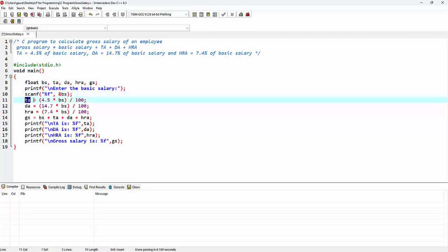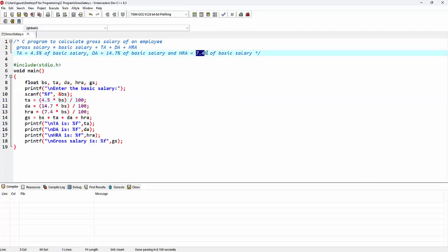So here I'm starting with the value of TA. As we know that TA is 4.5% of the basic salary, so 4.5% of basic salary is nothing but 4.5 into BS, BS is for basic salary, divided by 100. Similarly for DA it is 14.7% of basic salary, so we are using the same format: 14.7 into basic salary divided by 100. And as we can see here, HRA is 7.4% of basic salary, so the formula goes like this.